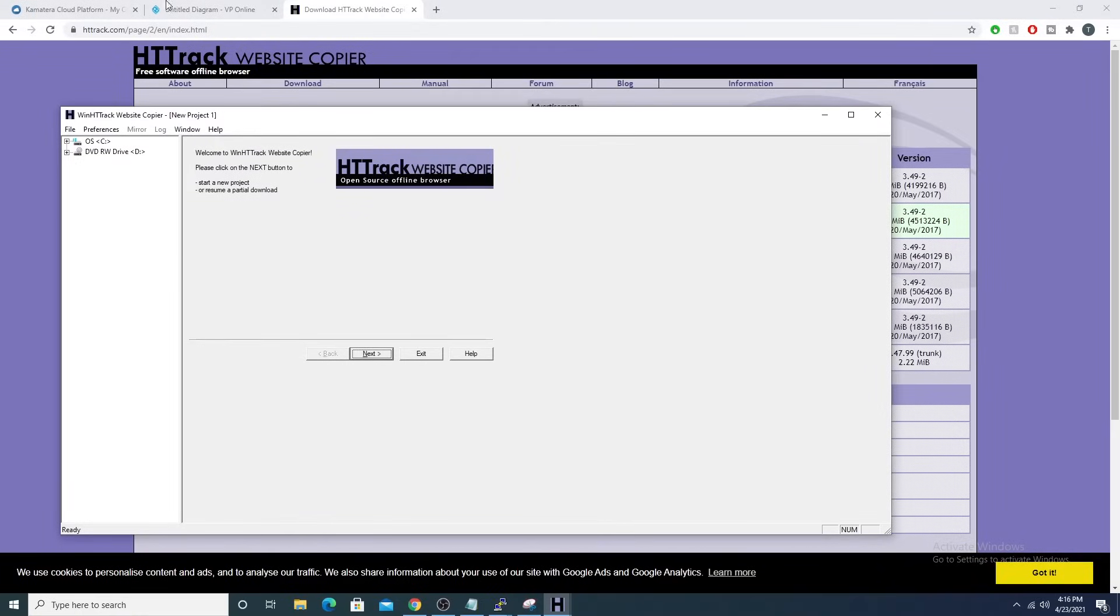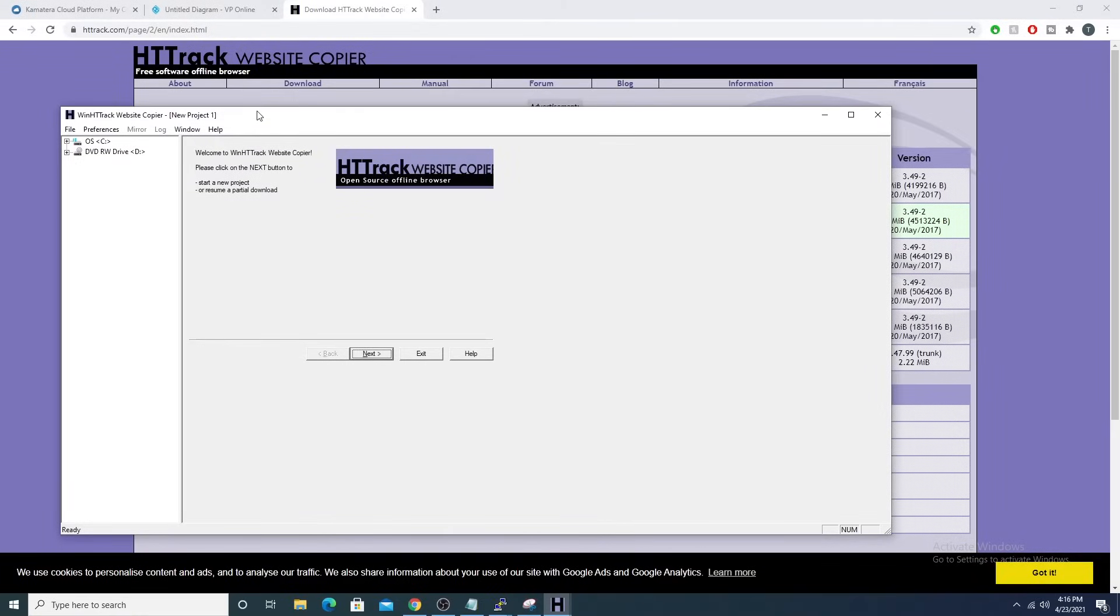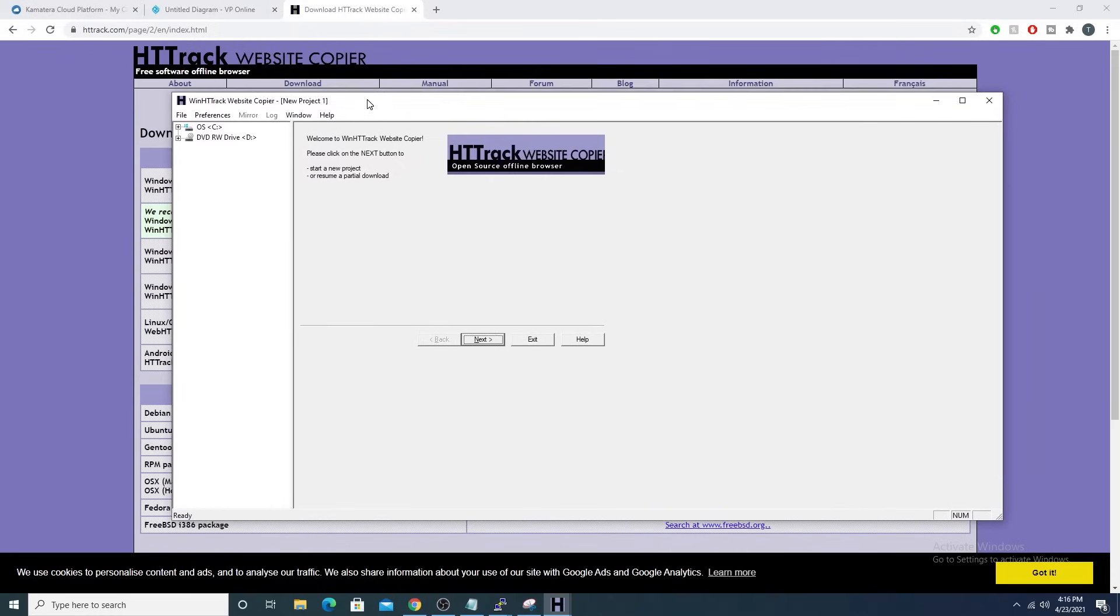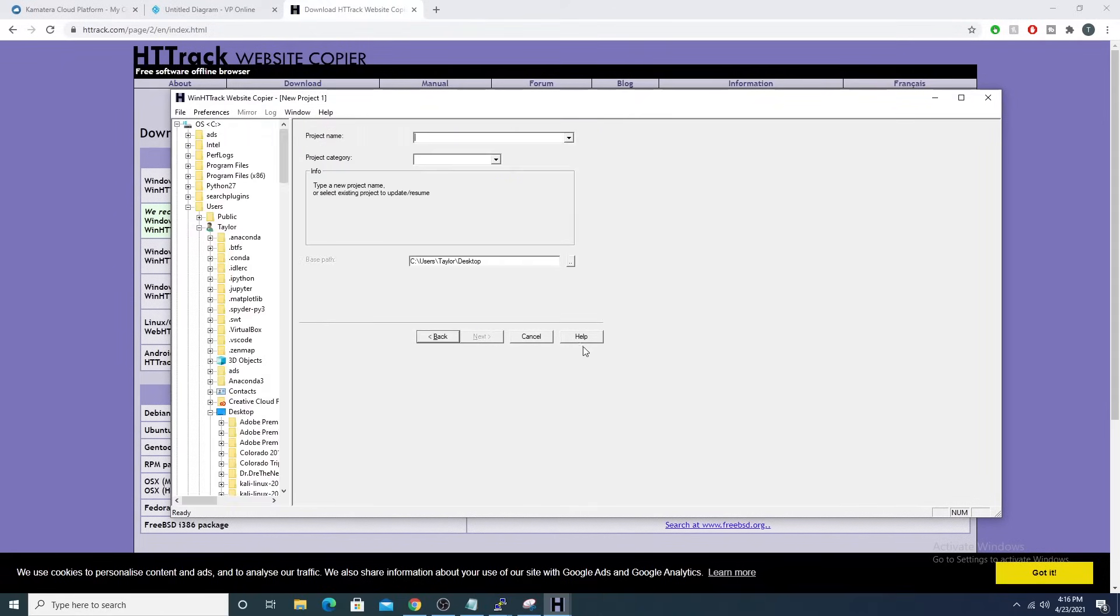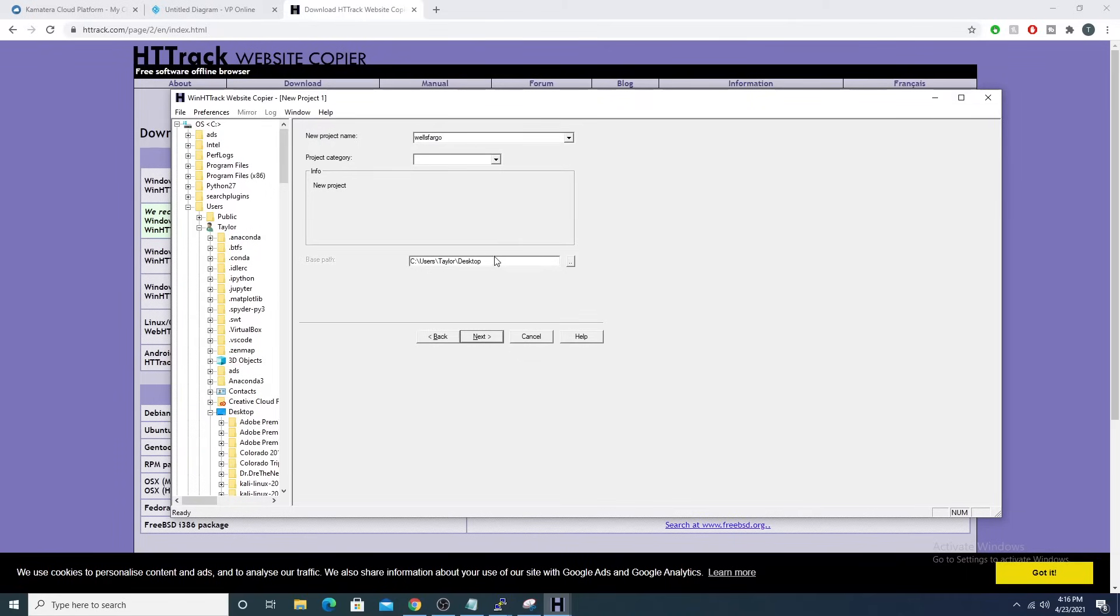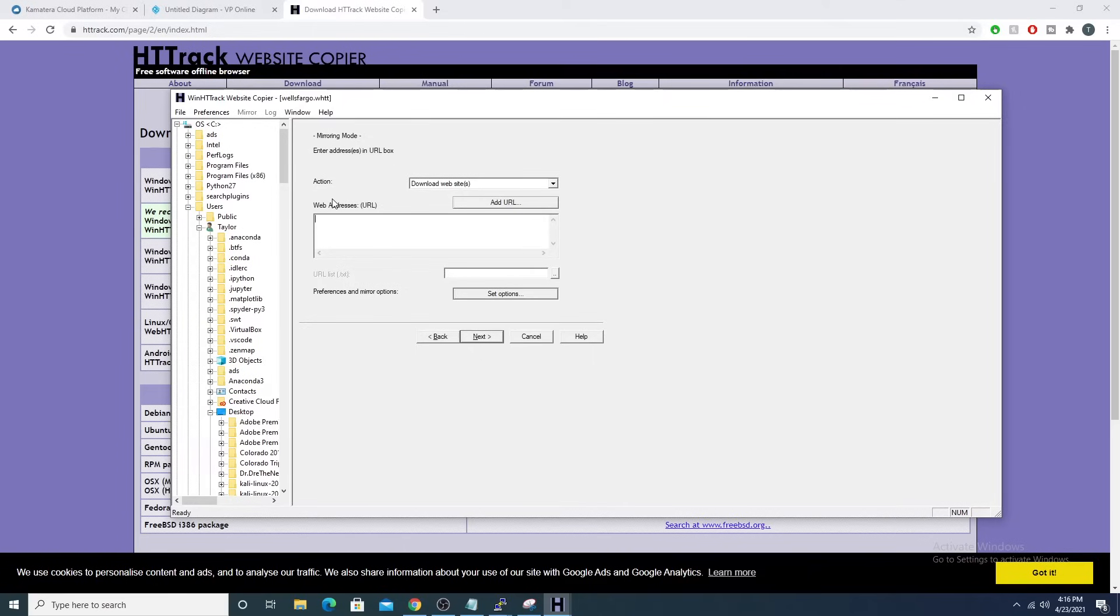So I'll go ahead and open this up and here we get a nice little GUI that we can interact with. So I'll go ahead and select next. For this project I'll say let's do Wells Fargo. Project category, I can leave blank. Base path, yeah, I'll just have it saved to my desktop. So I'll go next.